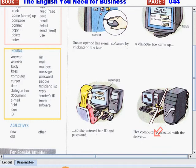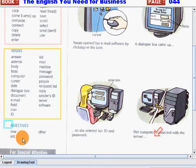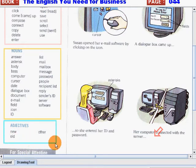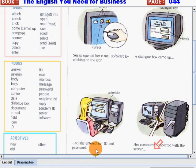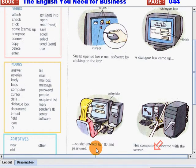Now, let's go on to our adjectives. New. Old. Other. Very good, students.